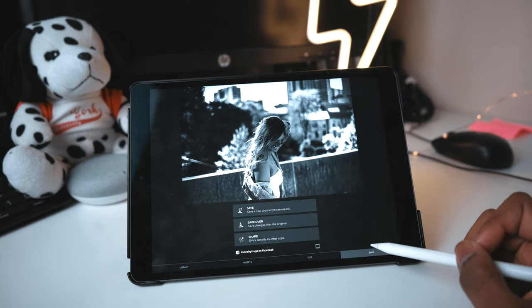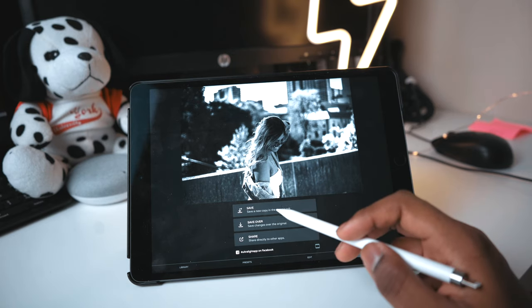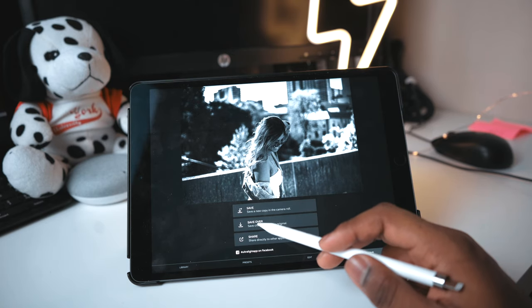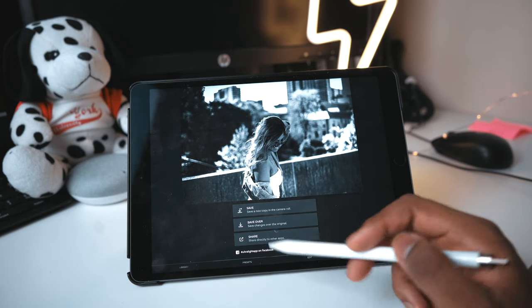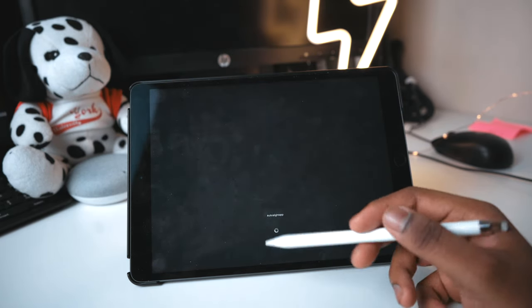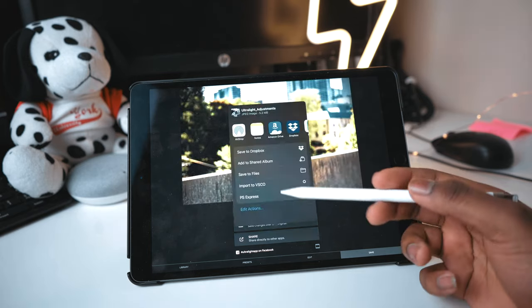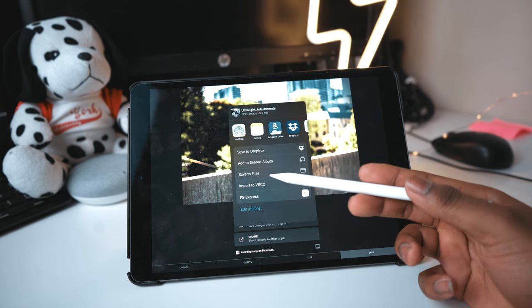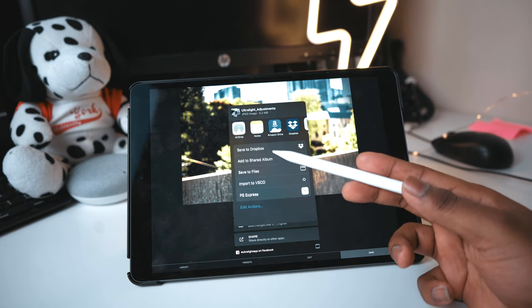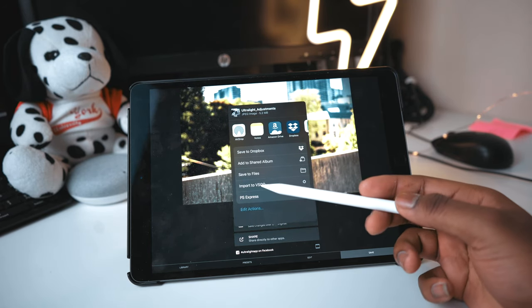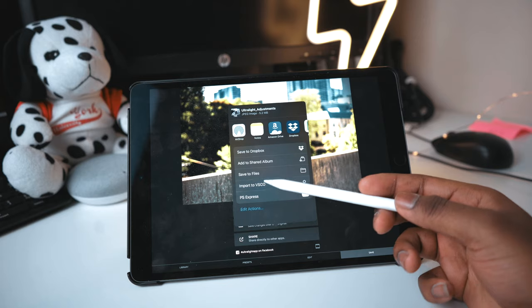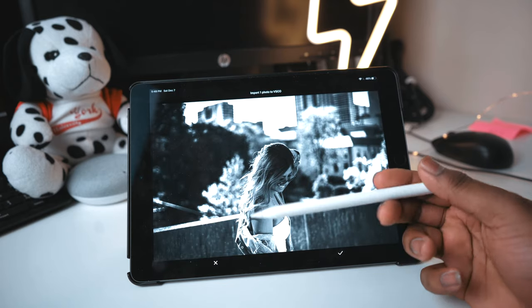And you can go ahead and save the picture, save over the picture, save it or share it to another app. I usually just save it and then share it down the road. You could send it directly to Dropbox, import to VSCO, and then edit in VSCO.